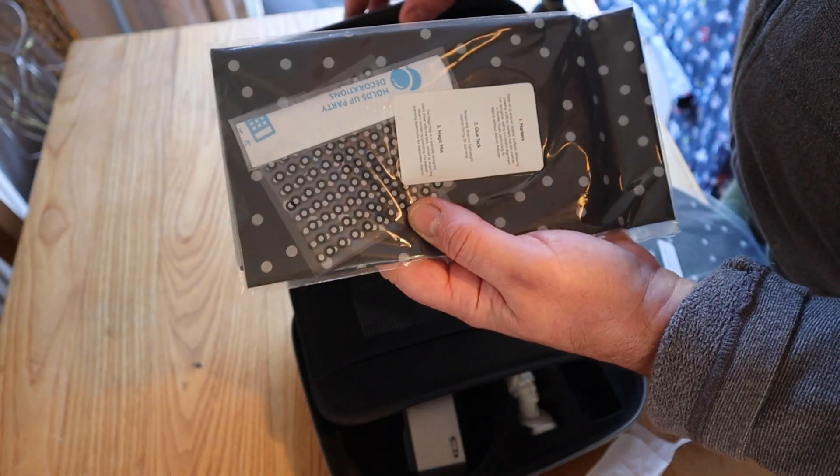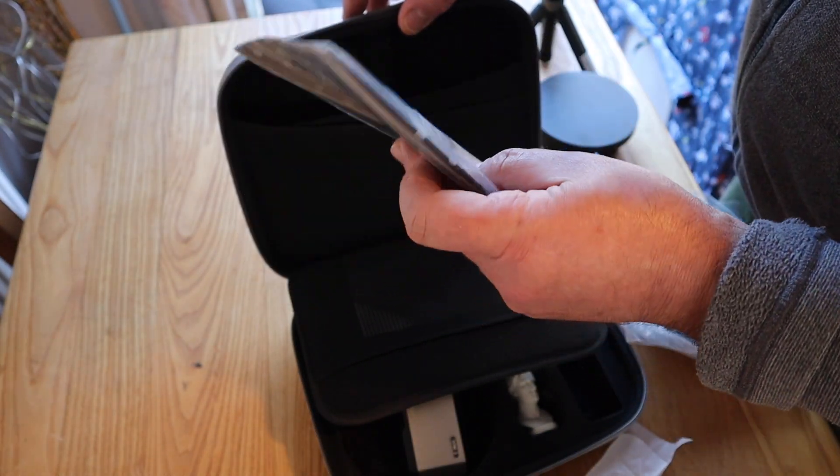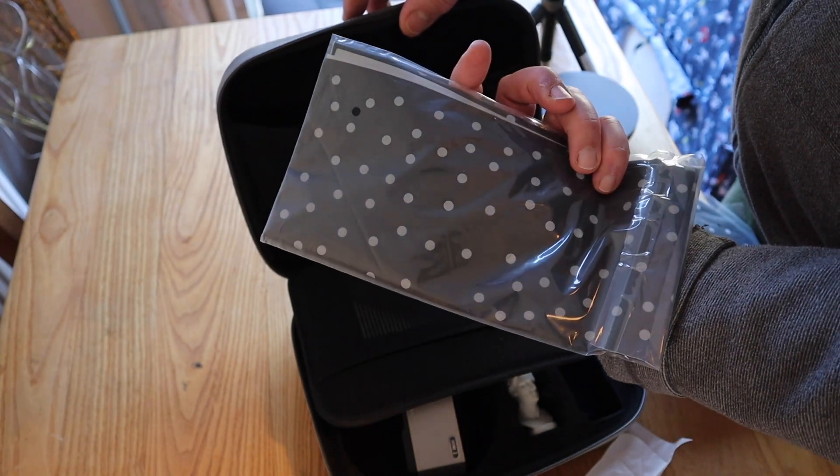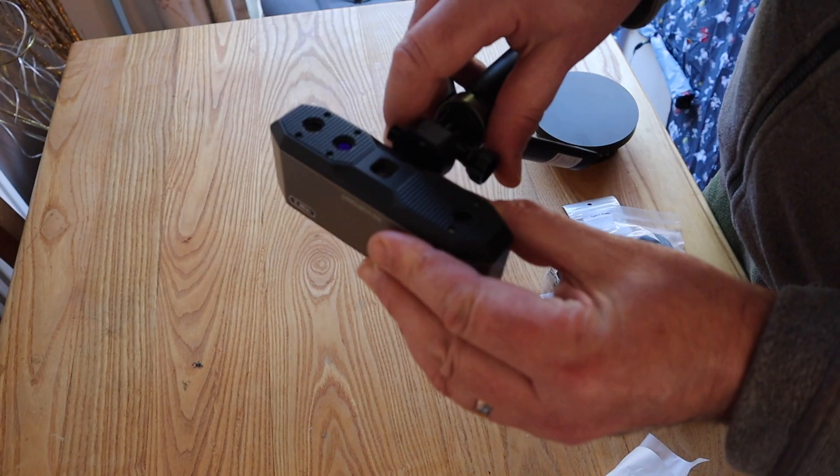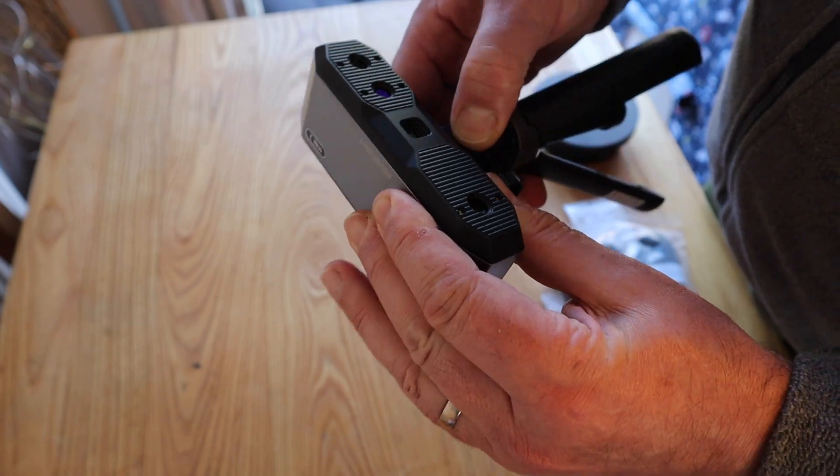This is a blue light scanner, so it's not eye safe. So if you're scanning a face, make sure their eyes are shut and don't scan your pets with it.